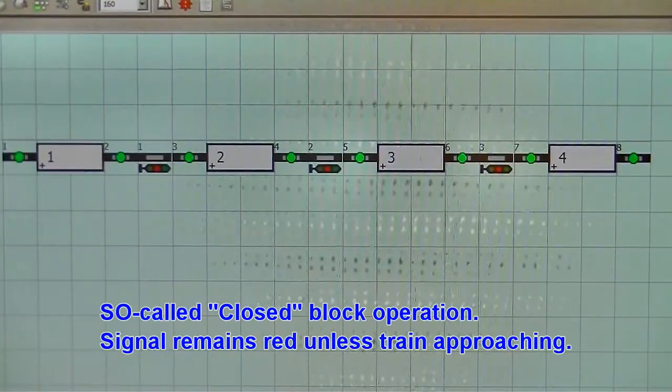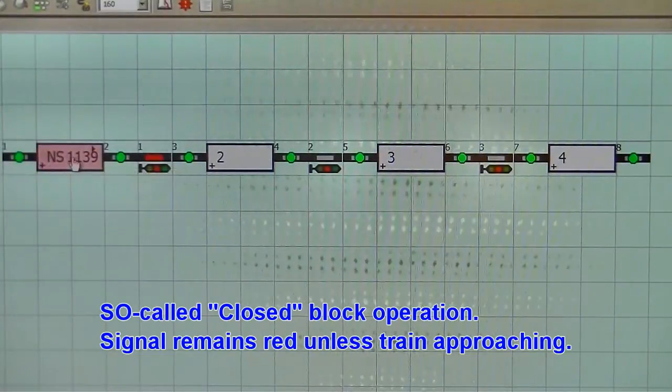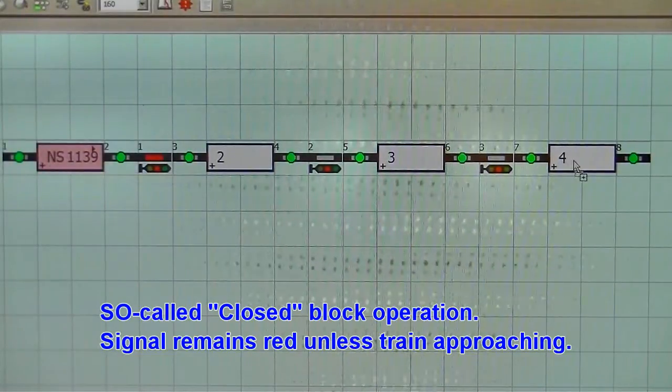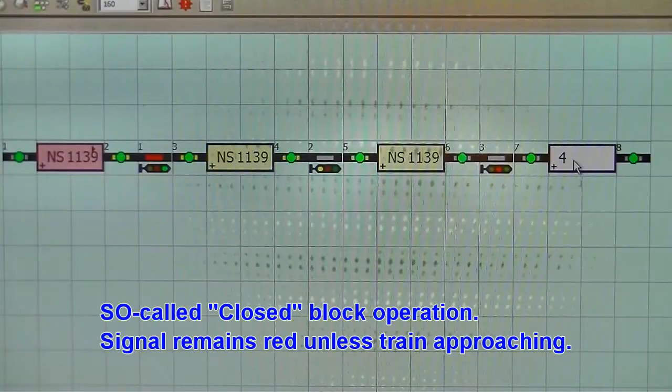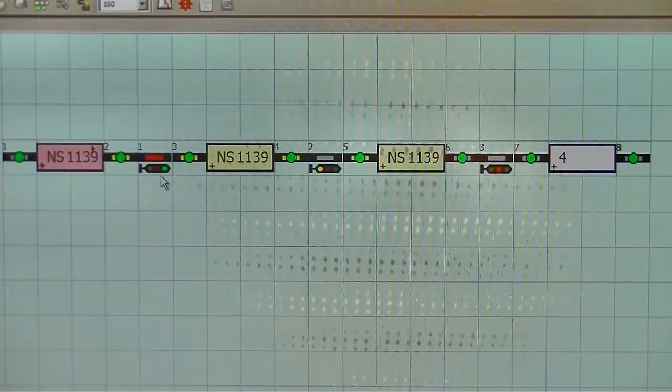This is an example of a closed block operation. A signal - the default state of the signals is always red.